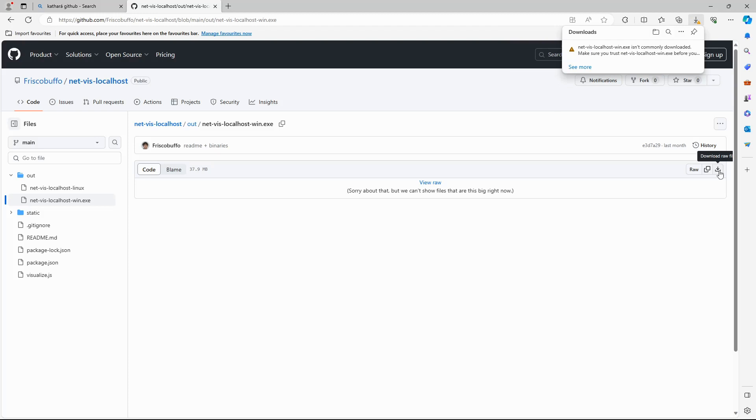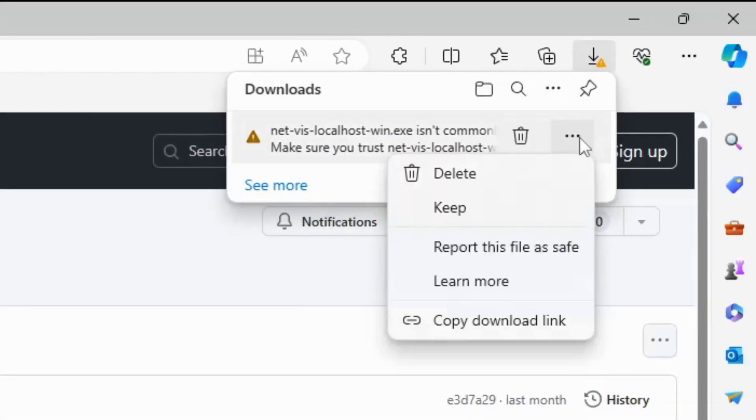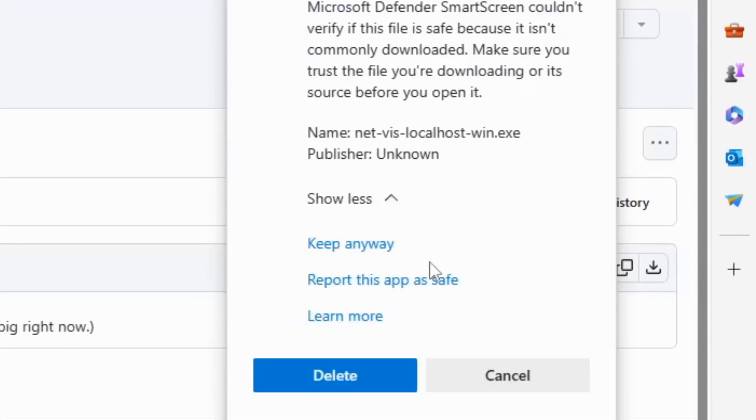It will say that this file isn't commonly downloaded. Click on the three dot menu and click on keep. Click on show more and click on keep anyway.